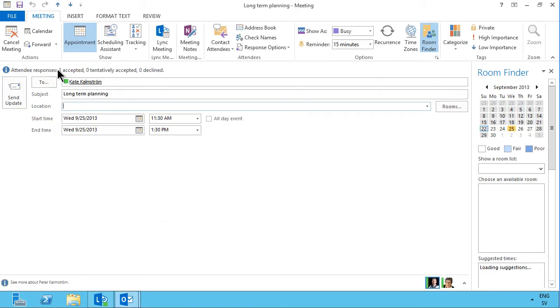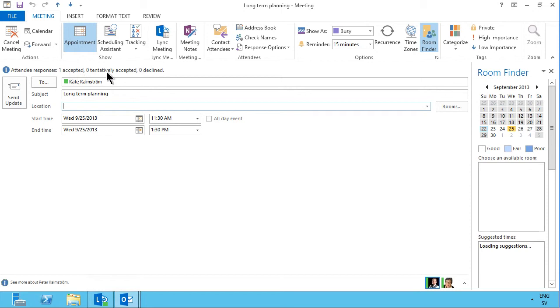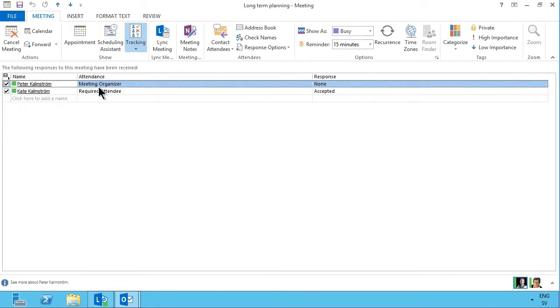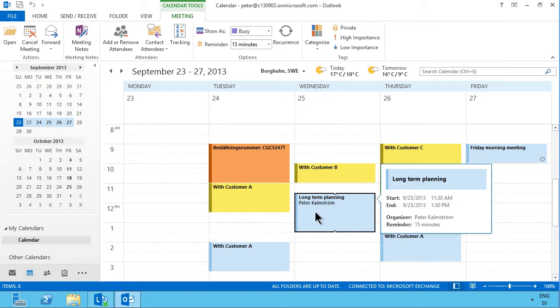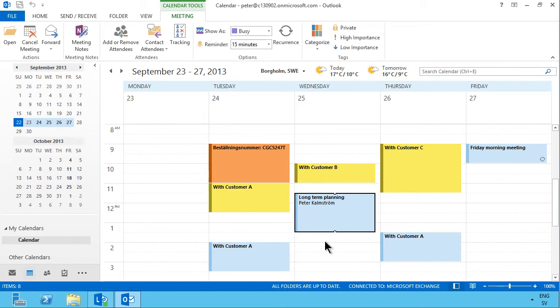In my meeting now, I can see that I have one guest that's accepted, and if I go into the tracking here, I can see also who accepted. So let me ask Kate here to send me another invite for another meeting, and I'll see the other side of this coin here when you get the meeting request.